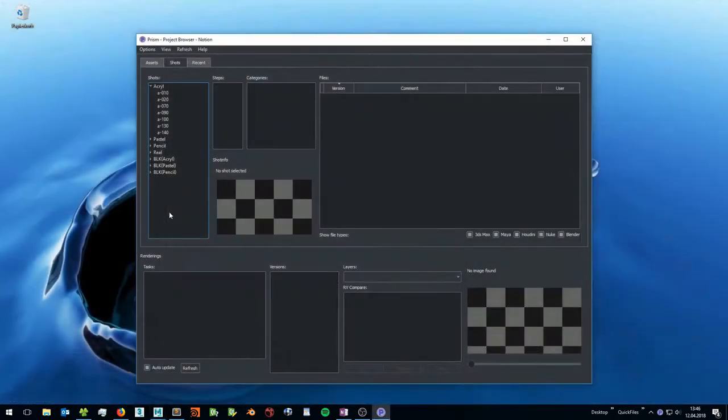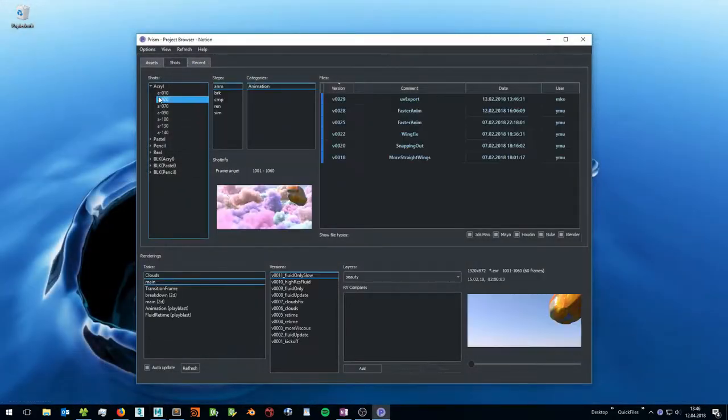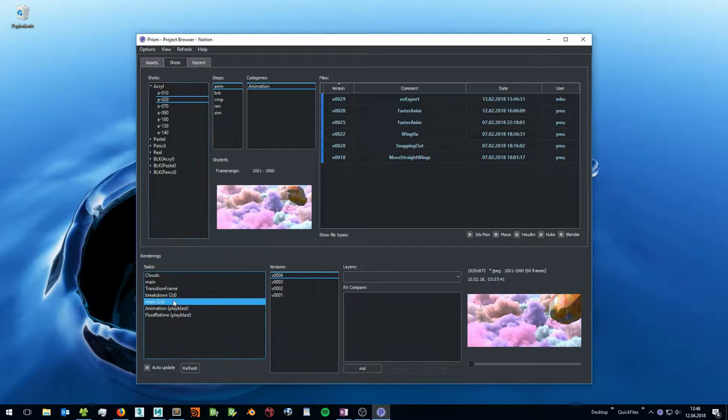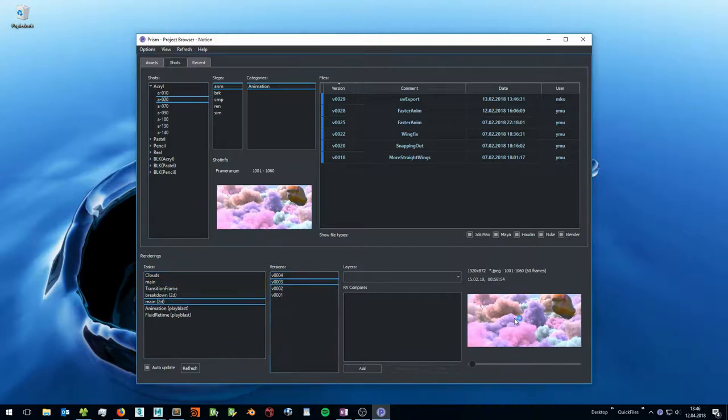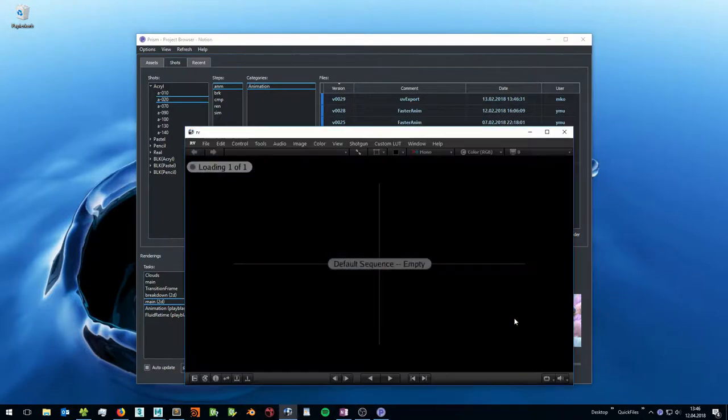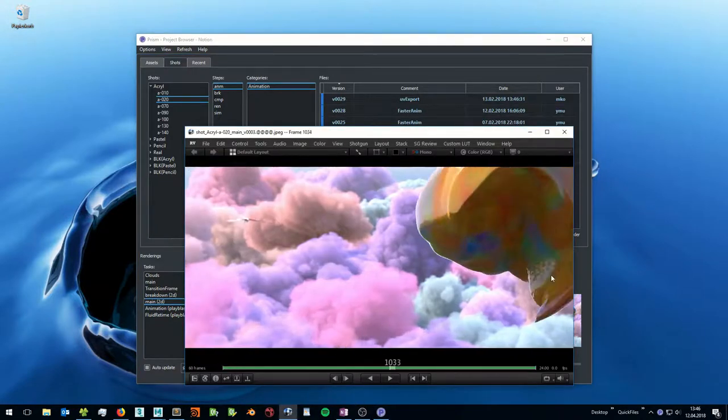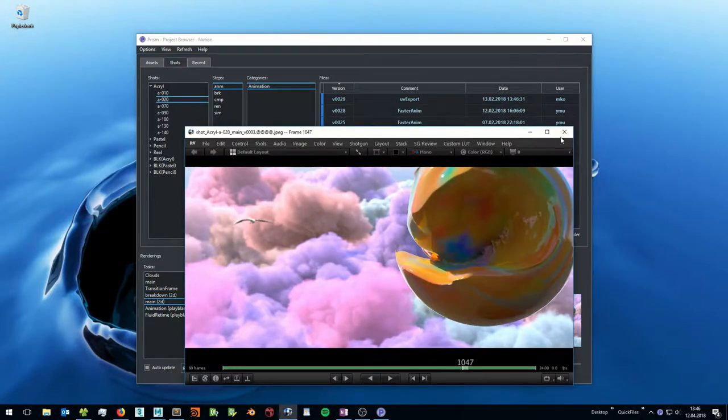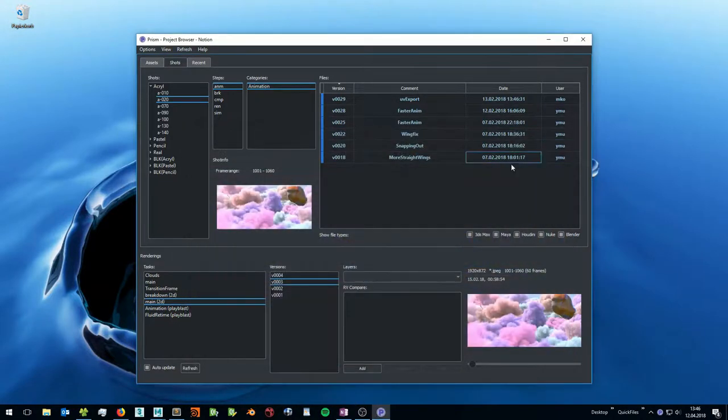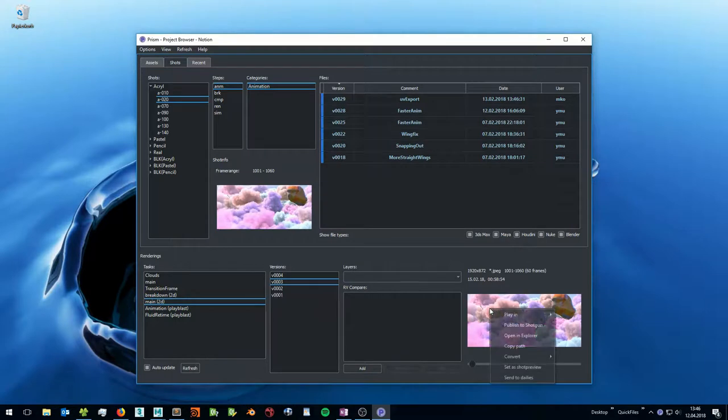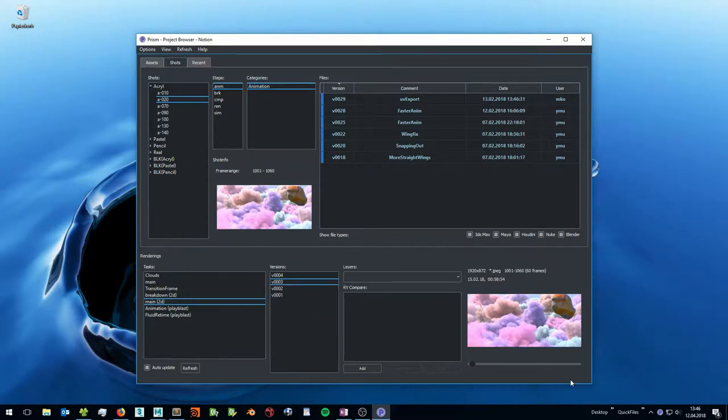To review your playblasts and renderings select a shot or an asset, select a task and a version and double click on the preview image. This will open the files in the media player. From the right click menu you can convert your image sequences to a video file.